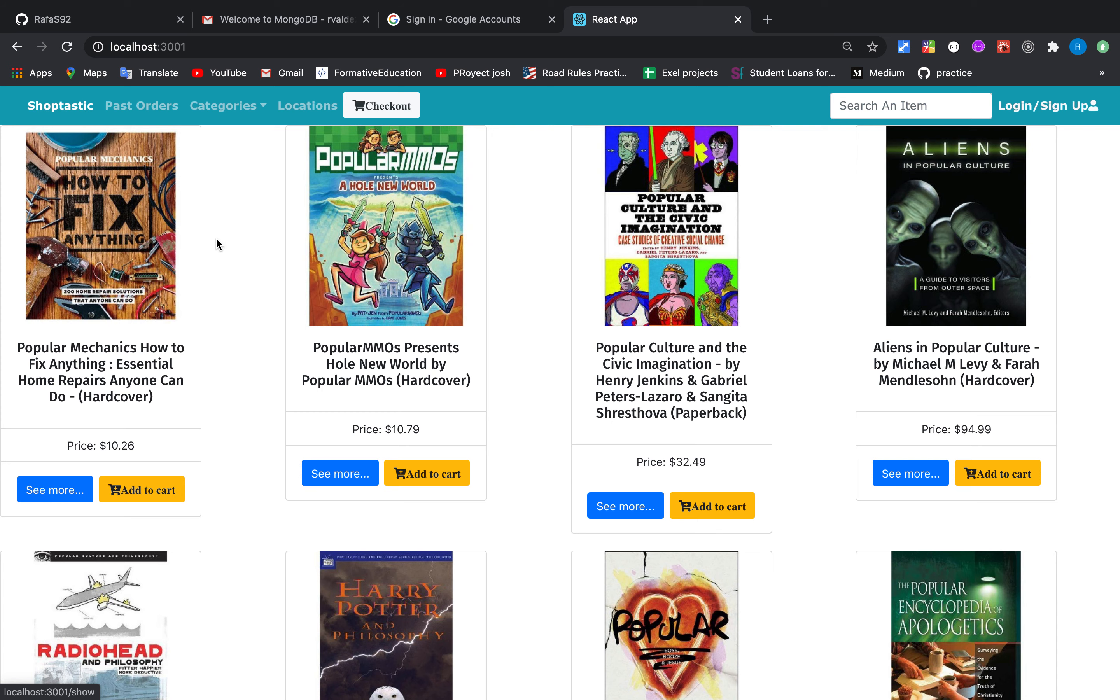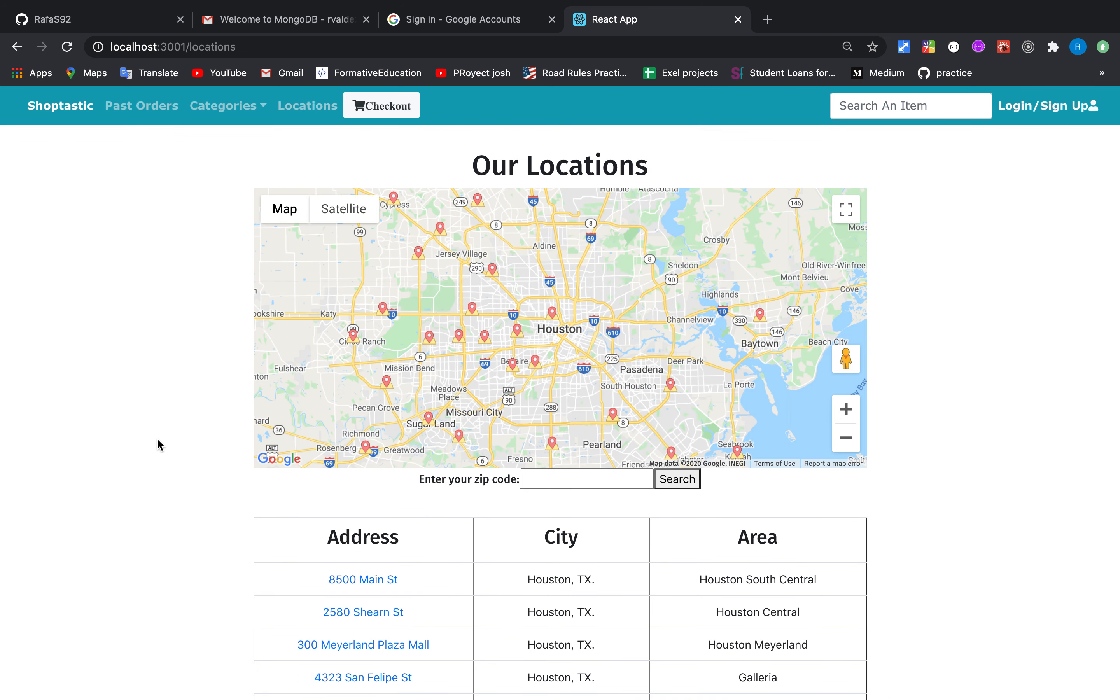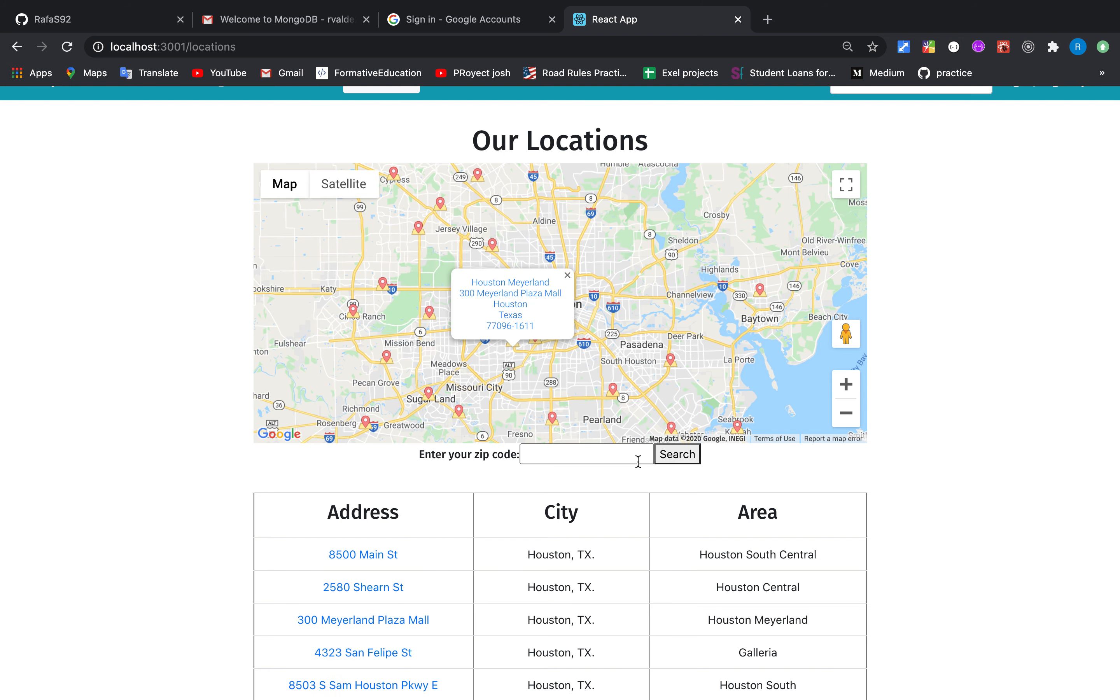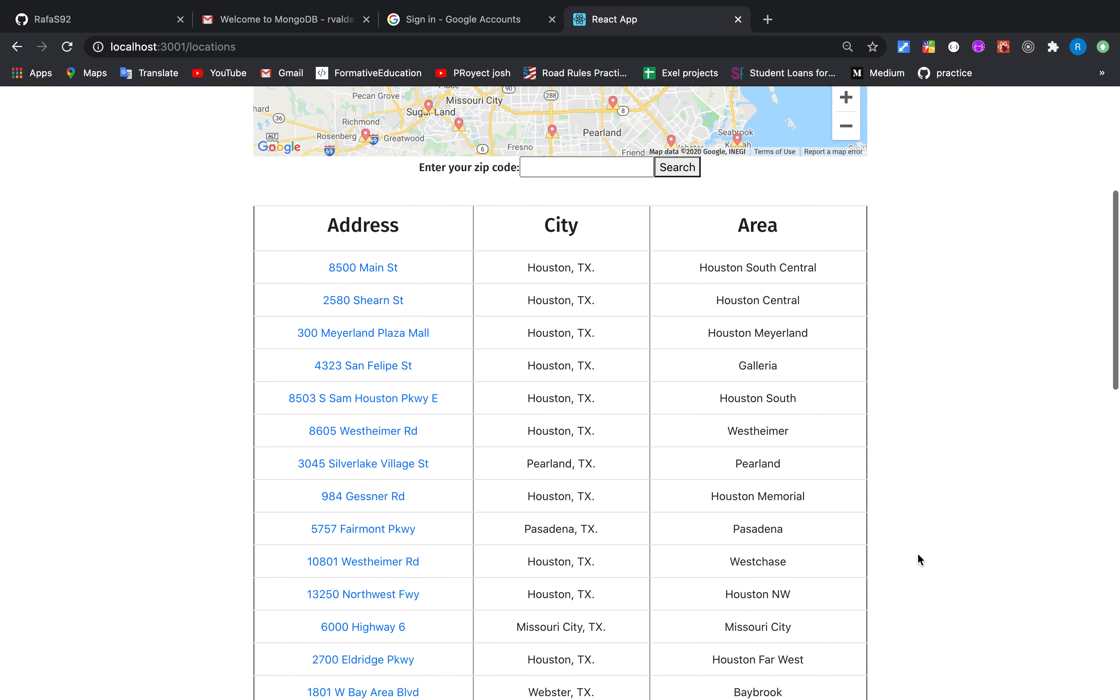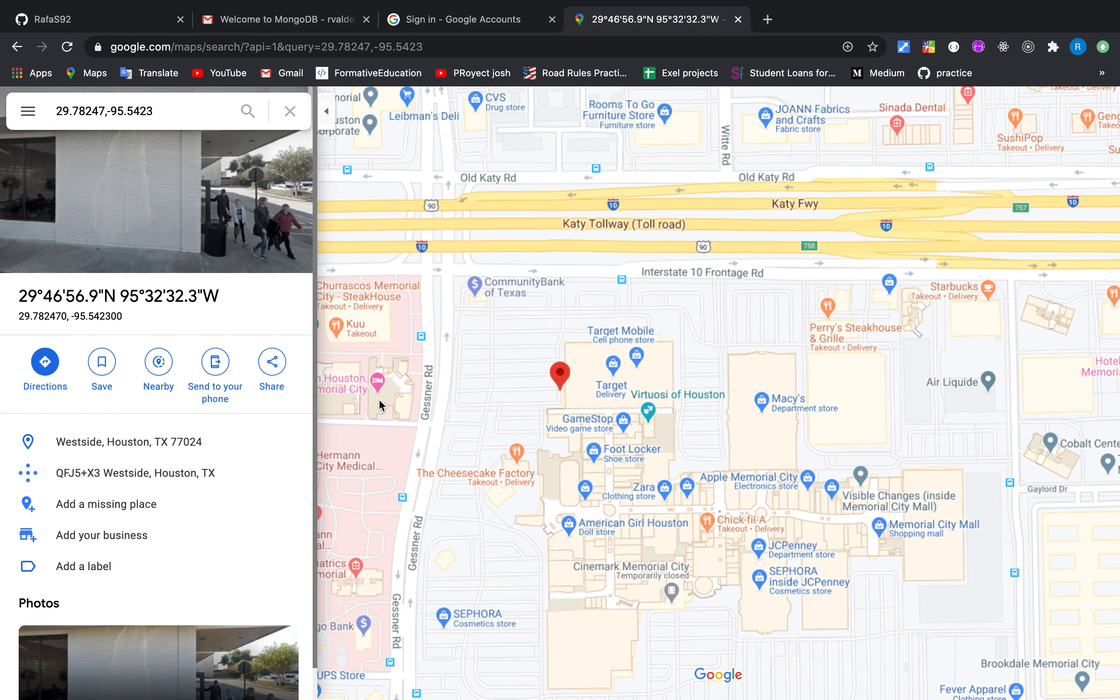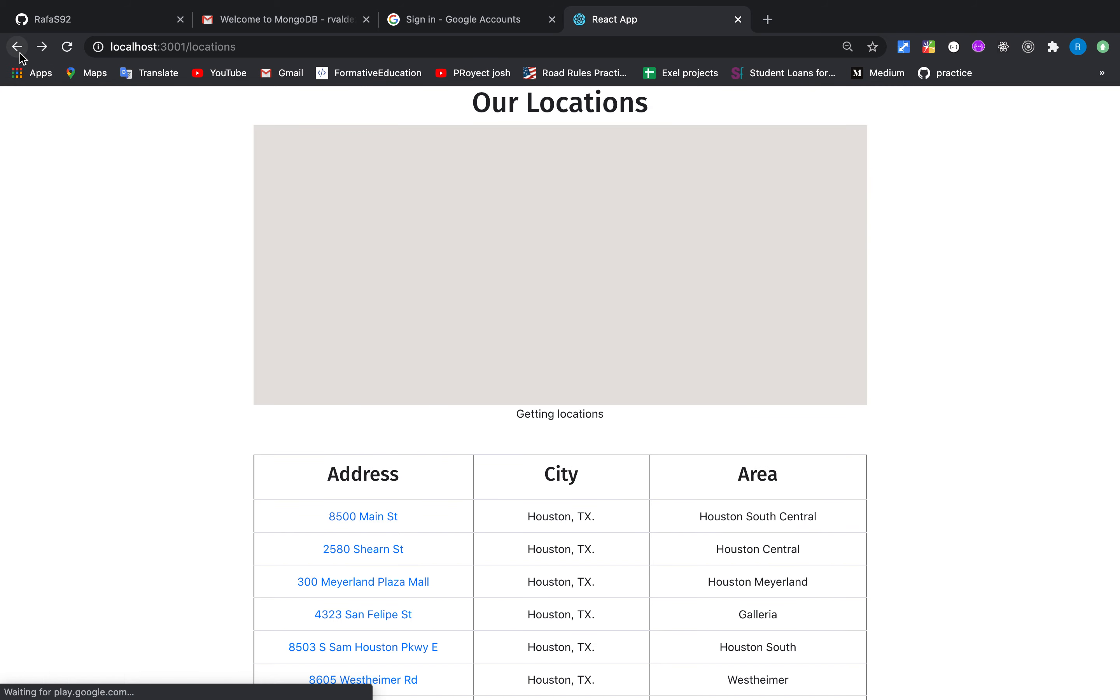In this application we can also see the locations available of our stores. Let's say that we want to see the location in Houston. We can do it by the map or by the table. Let's say that we want to go to this store located in Gessner Road. We can use Google Maps to go to that store and get the location.